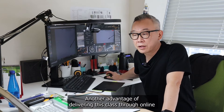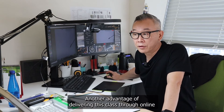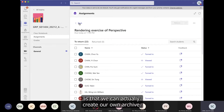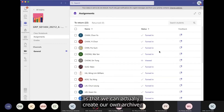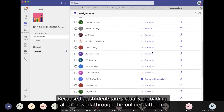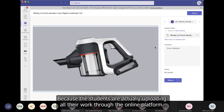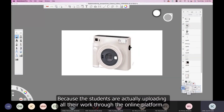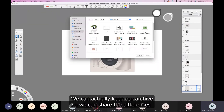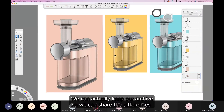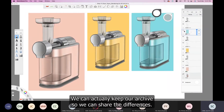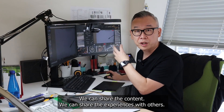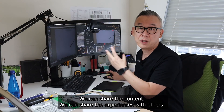Another advantage of delivering class online is that we can create our own archive. Because students are uploading all their work through the online platform, we can keep an archive and share these differences — we can share the content and the experience with others.